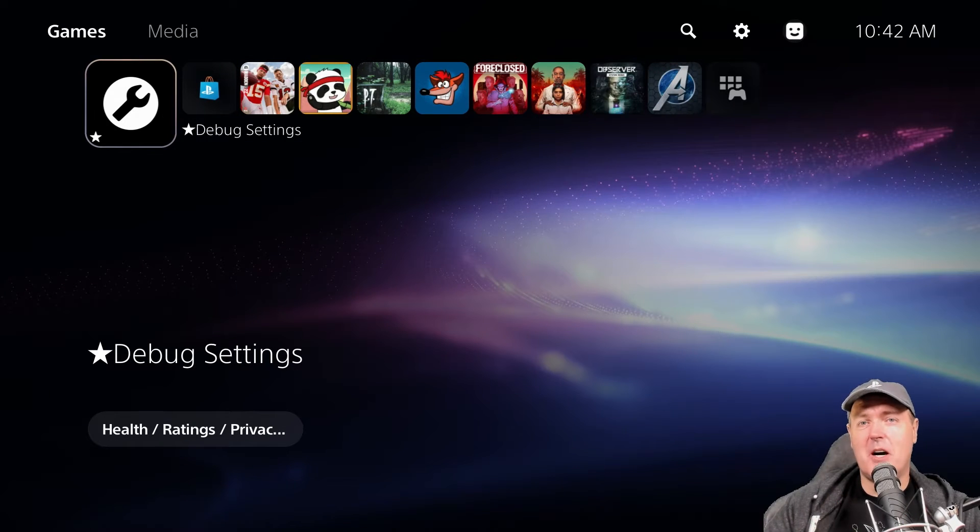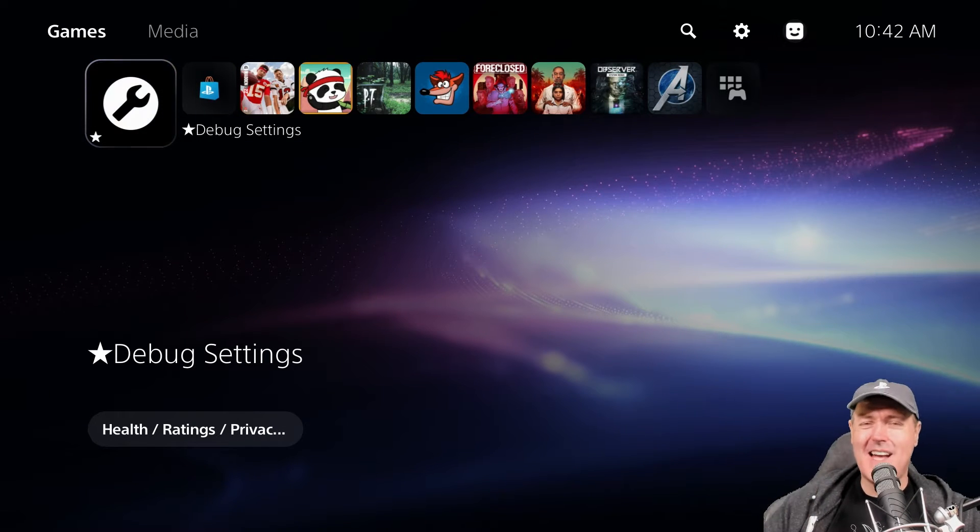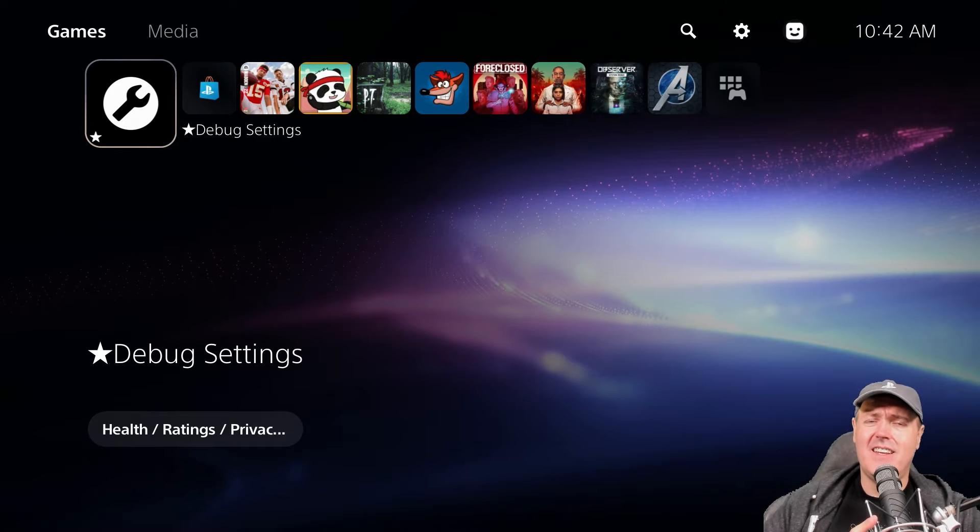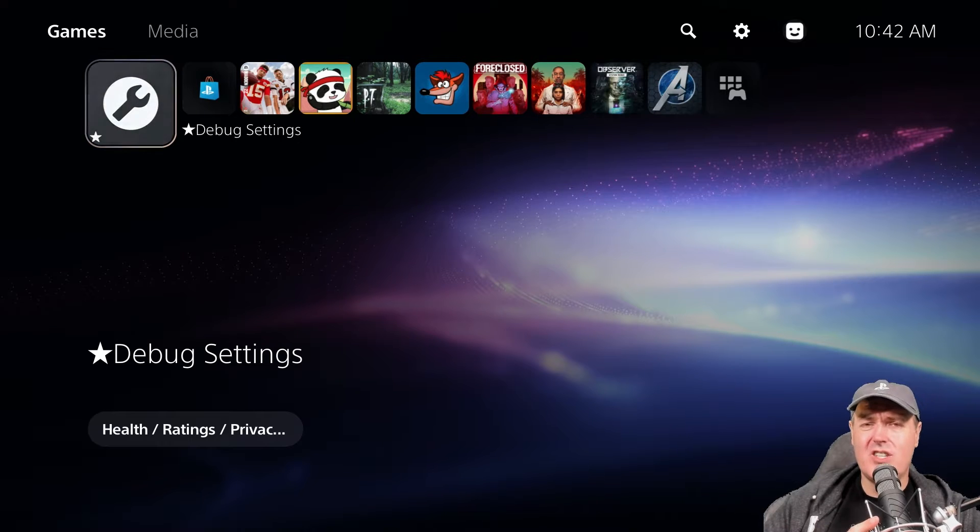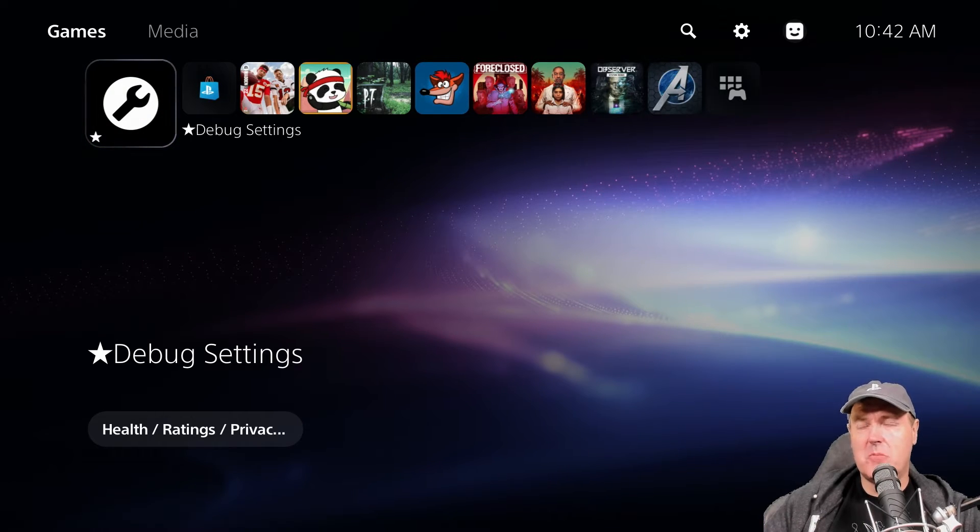Hey what is up everybody, Michael Crump back here again talking about the latest and greatest in PlayStation homebrew news and much more.